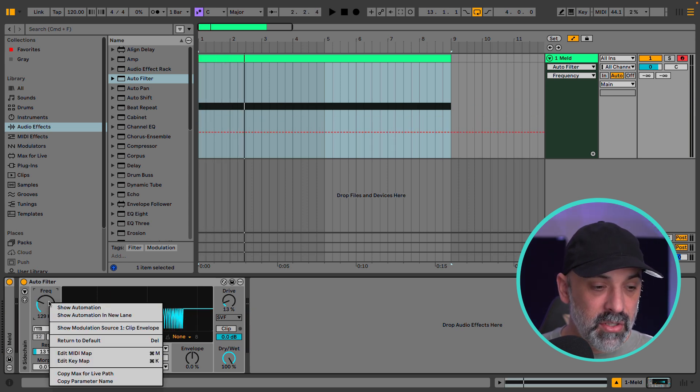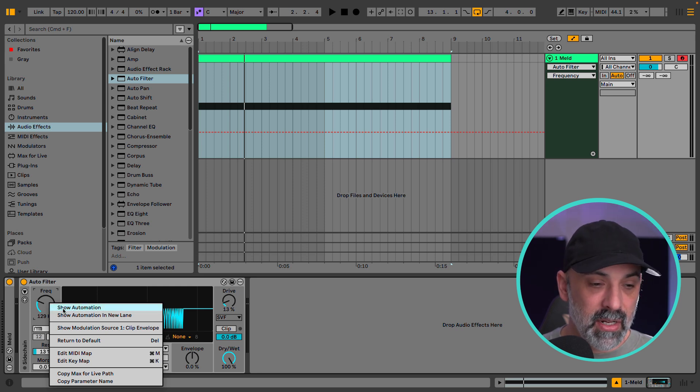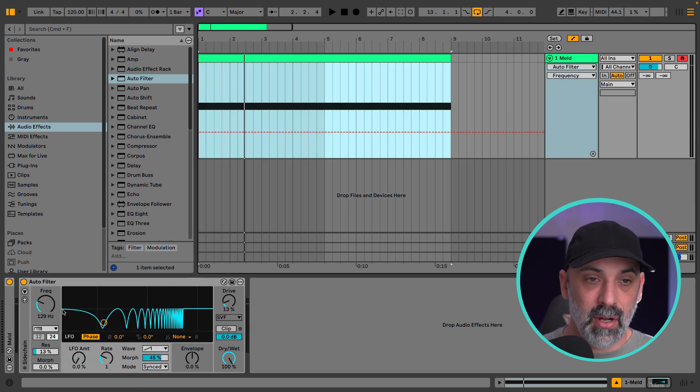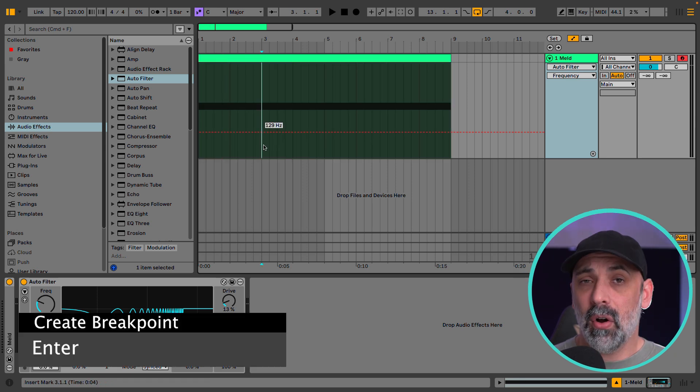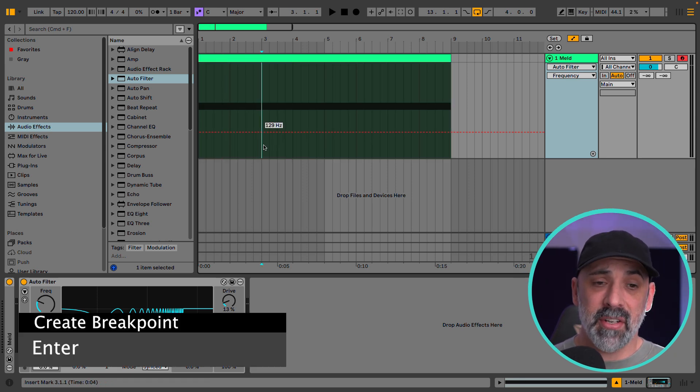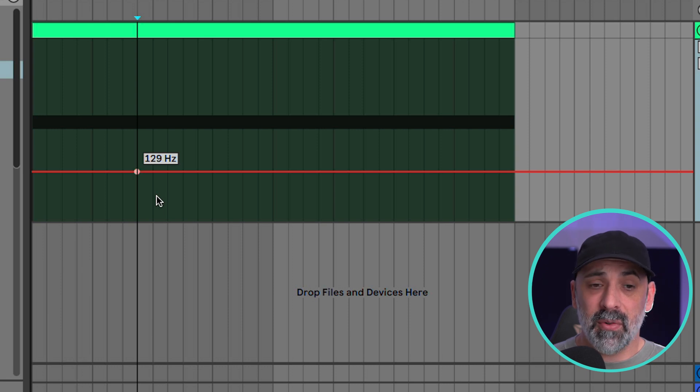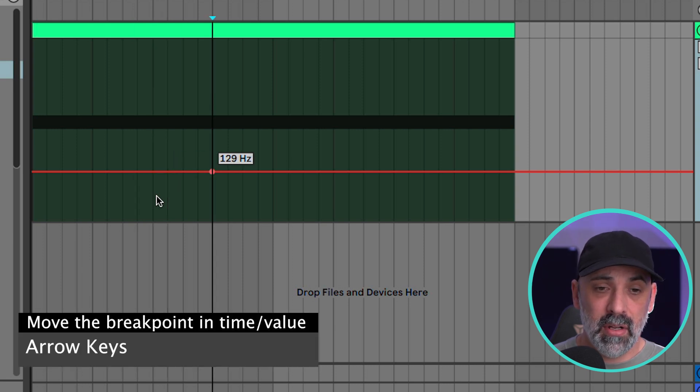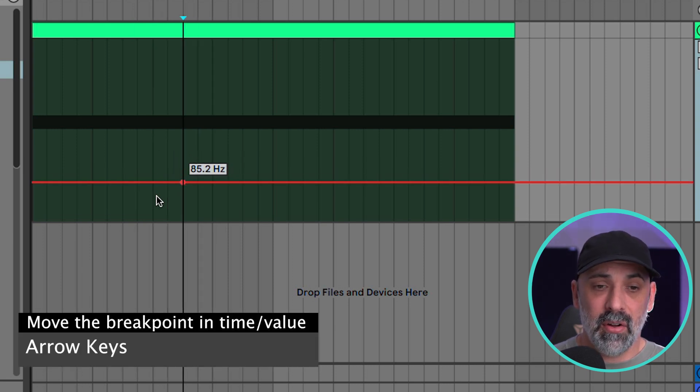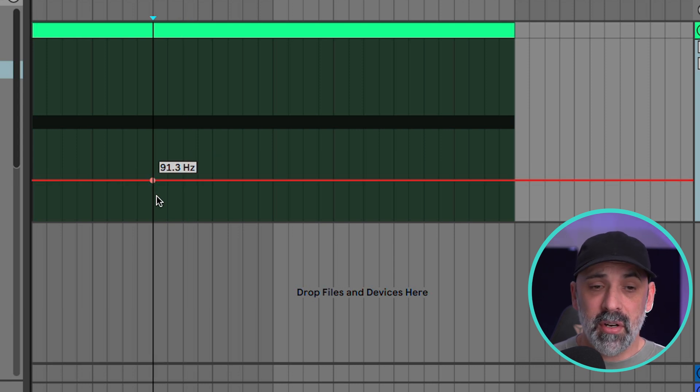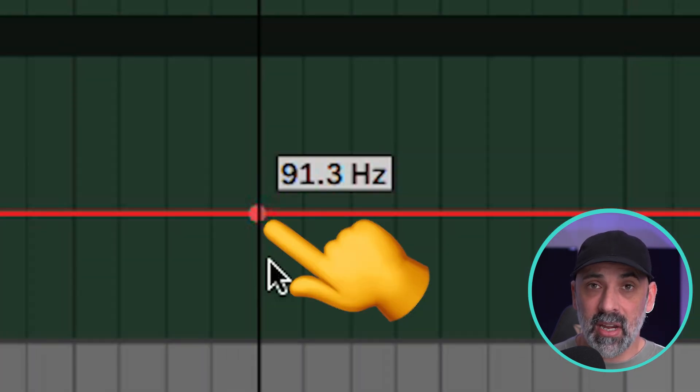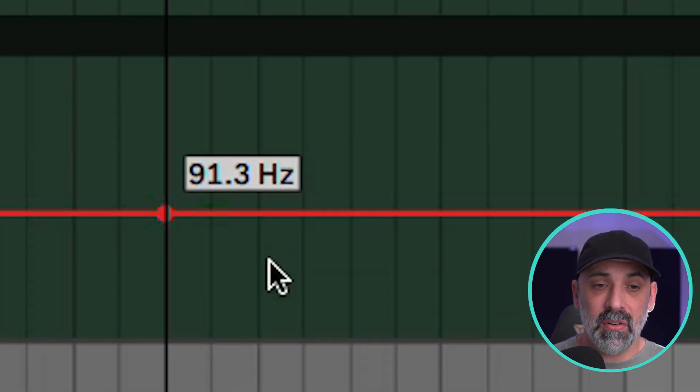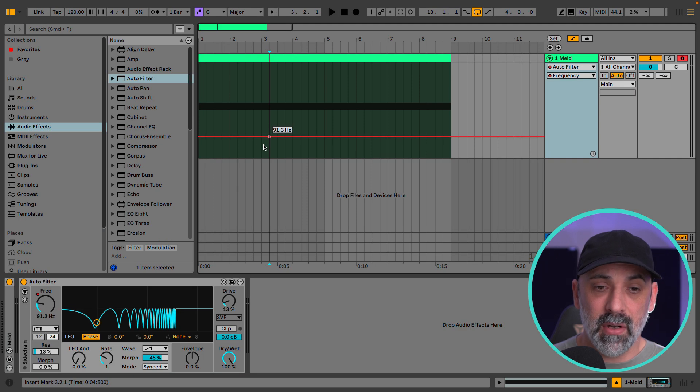To do this now in this new workflow we can right-click and do show automation. We're seeing the automation line. All that we need to do to add a new breakpoint is hit enter. I could move this left and right with the keyboard arrows and up and down also. I want you to notice that the automation breakpoint is blinking right now. This is letting you know that we can move the value around.